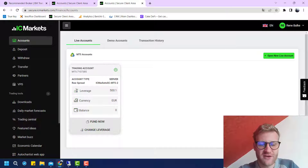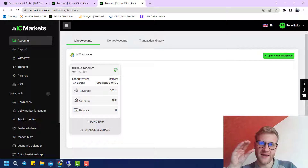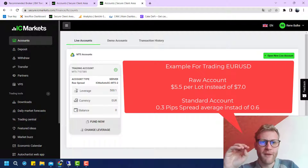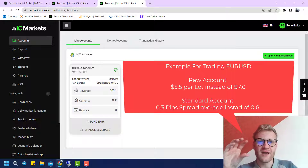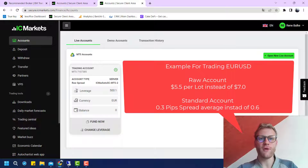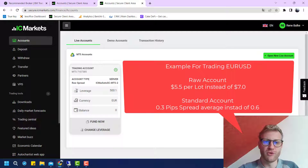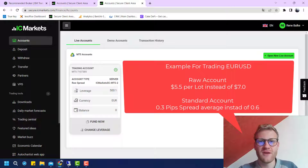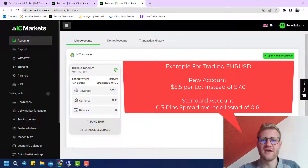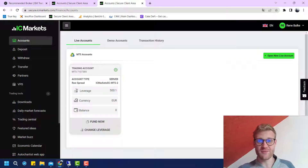You will see this directly in the MetaTrader platform as reduced trading costs. For example, for EUR/USD on a raw spread account you normally pay seven US dollars in commission, but if you use my link I can reduce this to 5.50 dollars per lot round turn. For a standard account, the normal spread for EUR/USD is 0.6 pips, and with my link I can reduce this to 0.3 pips.